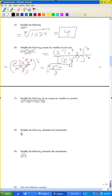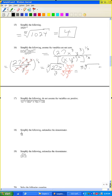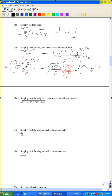Now rationalize the denominator. Multiply and divide by the cube root of y squared. The cube root of 27 is 3, giving 3 times the cube root of xy squared over — since cube root of y times cube root of y squared is cube root of y cubed, which is y. So the final answer is 3 times the cube root of xy squared, all over y.